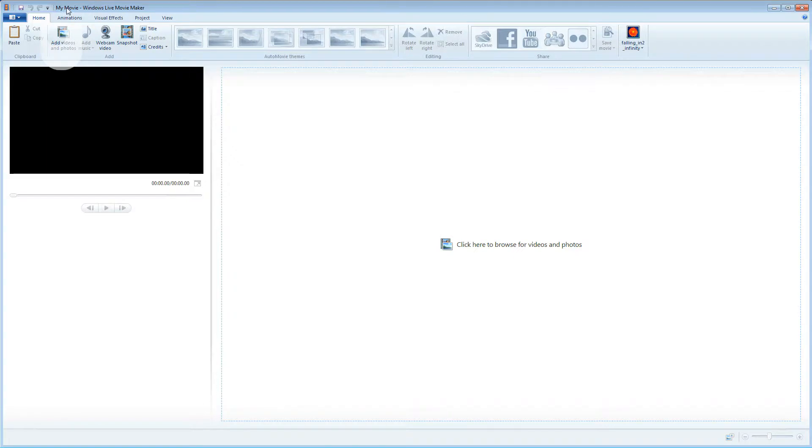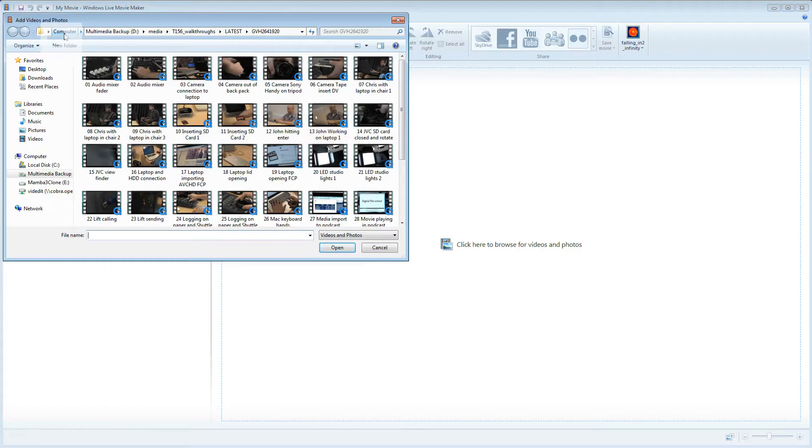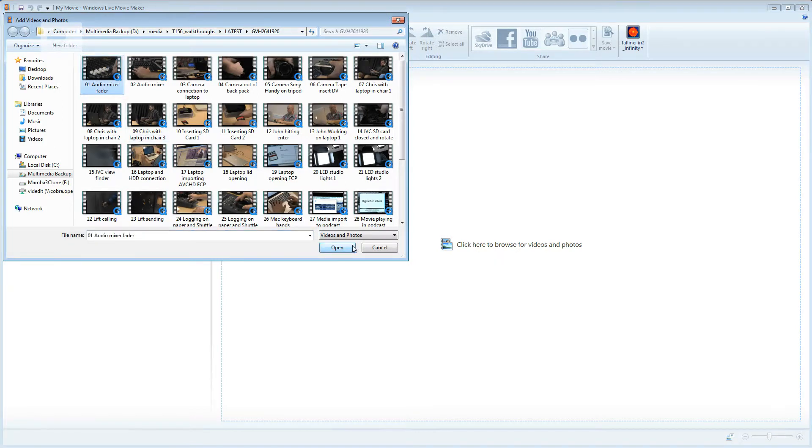Next I want to import some video clips. I'll click this add videos and photos button and I'll just import this one clip here for the time being. Once a clip's imported it appears here on the project panel.